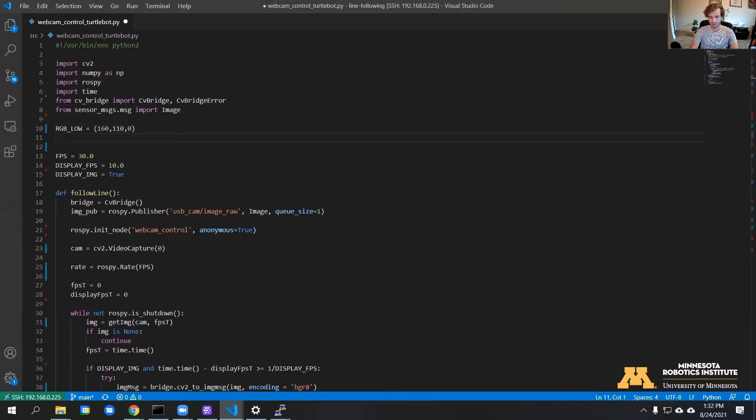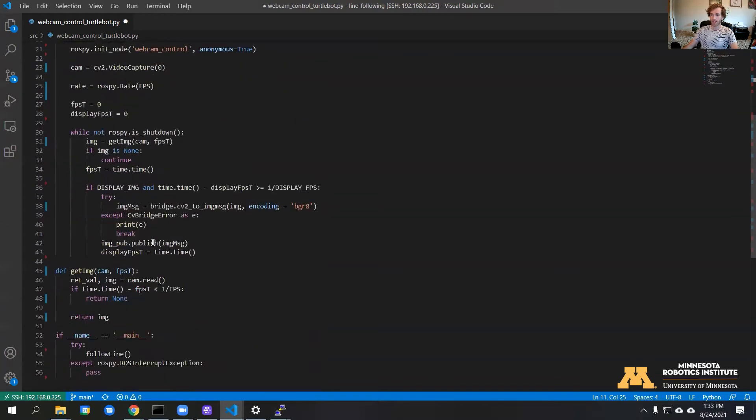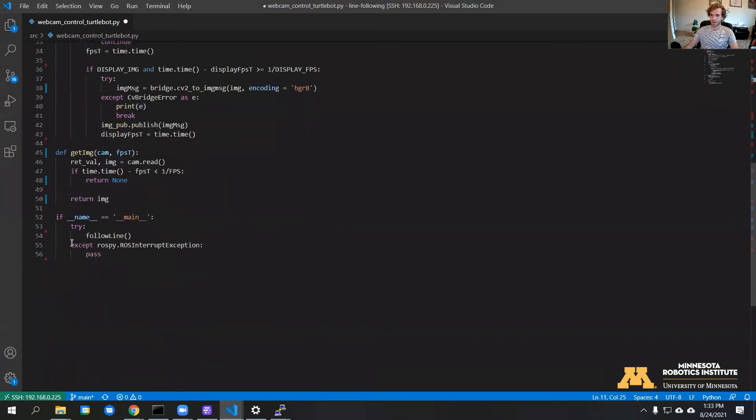Same thing for the high values. All right, now we can come down into this function, and we're going to try to isolate those colors.